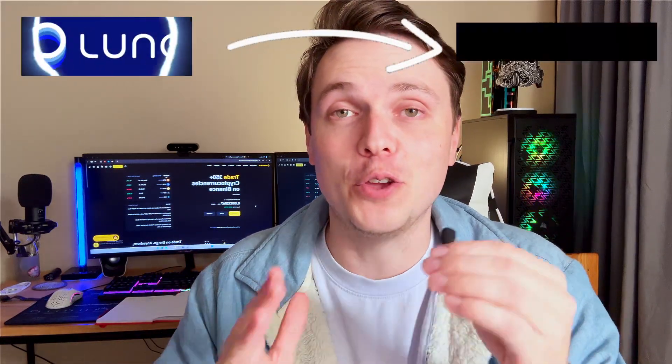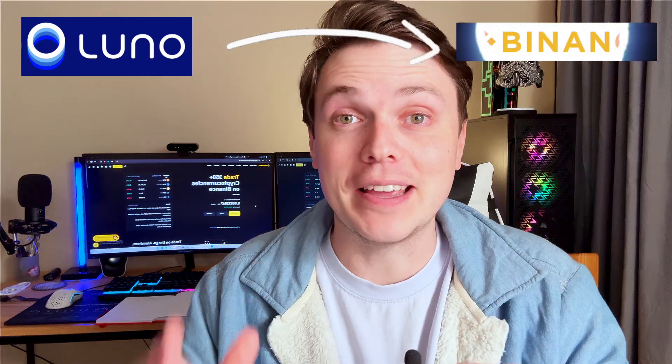I'm going to show you step by step how to send crypto from your LUNO account to your Binance account in this YouTube video.